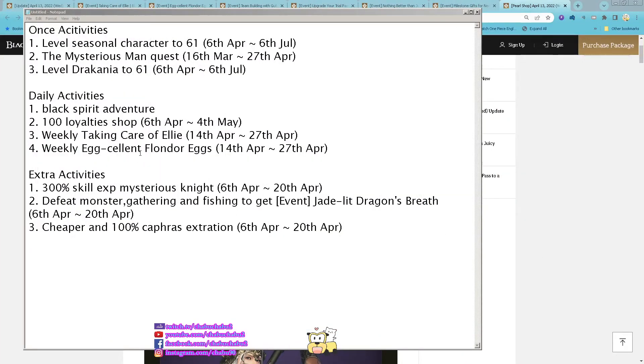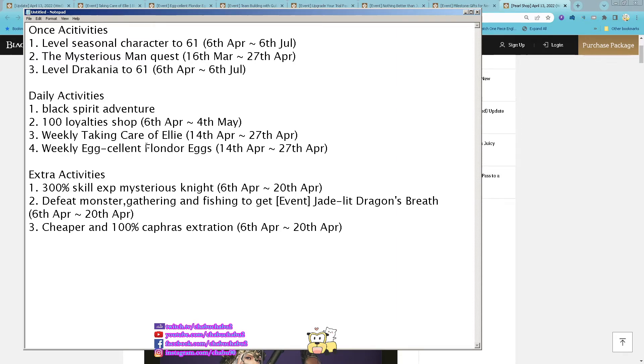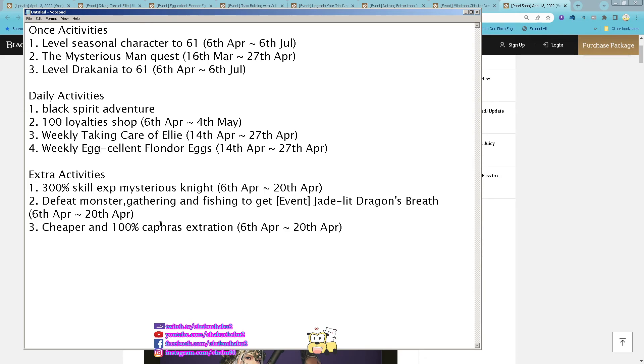So for this week, still level your Season Character to 61, and then Mysterious Man Quest if you haven't done it yet. Level your Dracana to 61, Expansion Avenger 3 scrolls, 1 or 2 loyalty shop is still ongoing. Weekly Taking Care of Ellie starting tomorrow, Weekly Excellent from Duel X also tomorrow, 300% Skill EXP Mysterious Night still ongoing. Defeat Monster Gathering and Fishing to get the Jade Lead Dragon Breath is still ongoing. Chippa and 100% Kappa Extraction also ongoing. That's it for me this week, see you guys next week. Thank you.